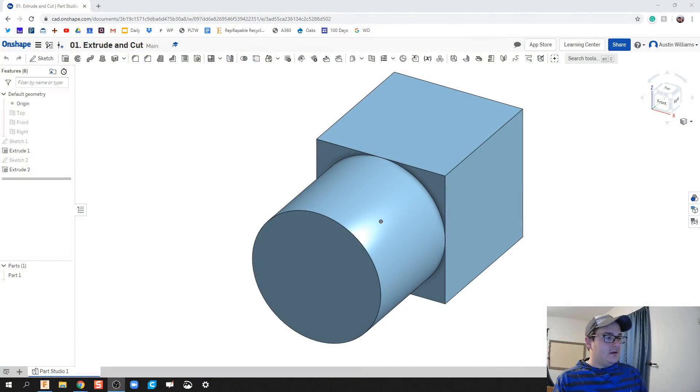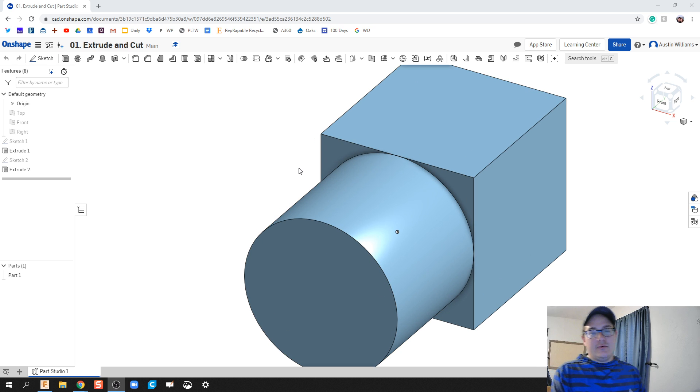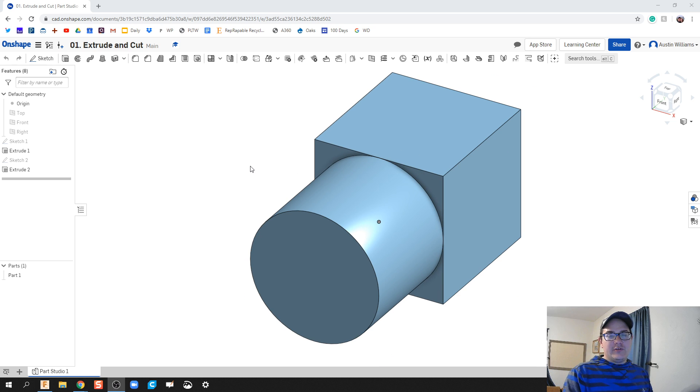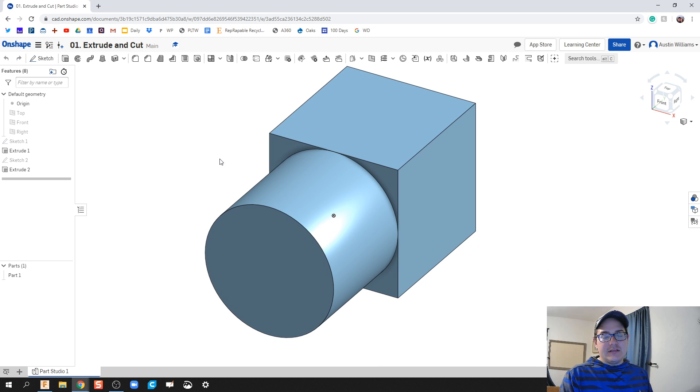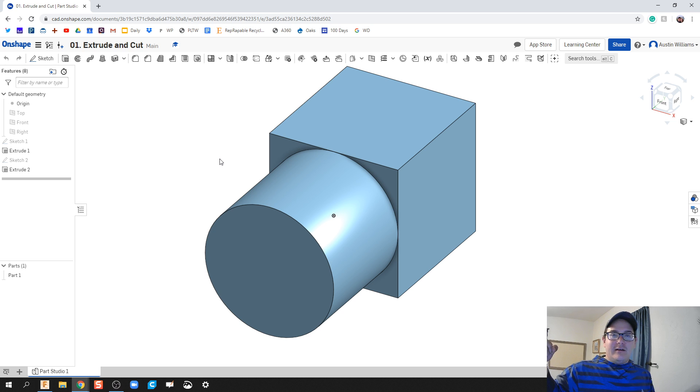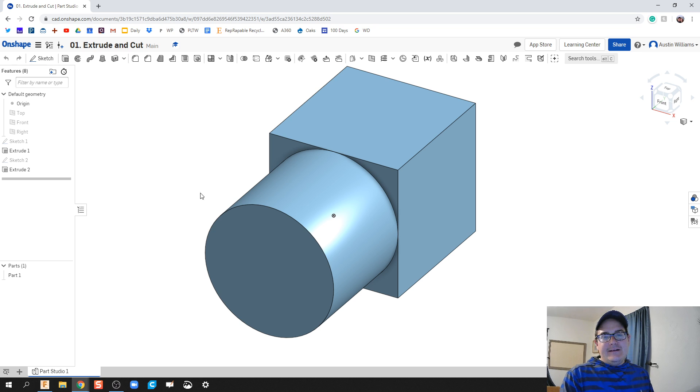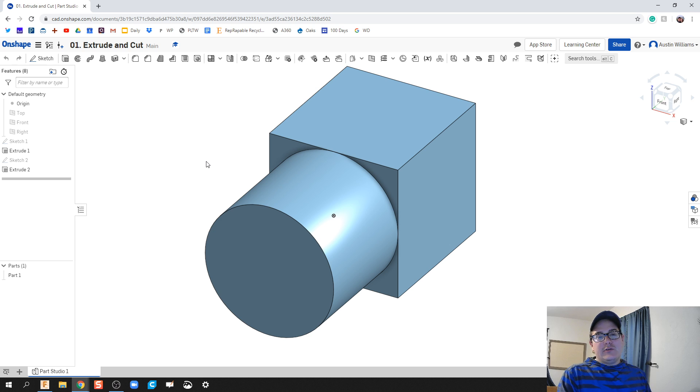So with that being said, let's go ahead and get started on our very first part. What we got here is just two simple extrusions. When you think about an extrusion, kind of think of those Play-Doh old-school Play-Doh presses where Play-Doh would extrude out of a certain shape.